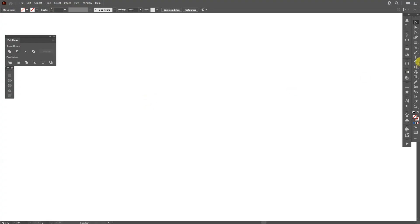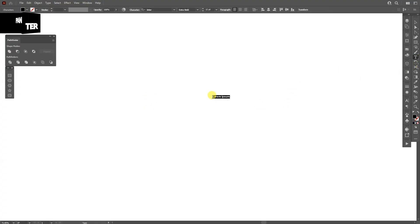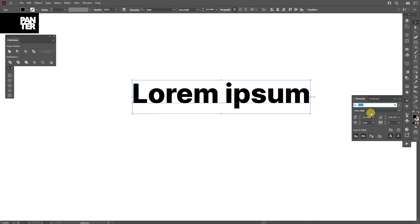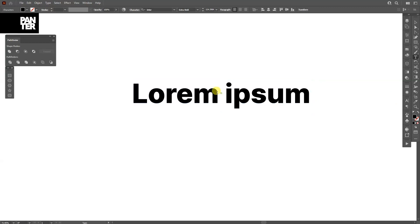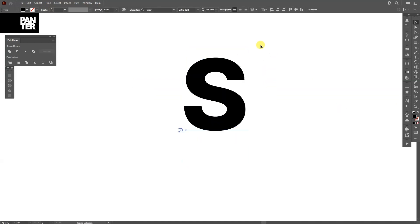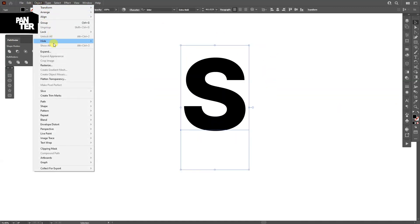First step, let's select the type tool and click. I'm going to scale it up. By the way, I'm using the Enter Extra Bold. I'm going to type in the letter S, scale it up, go to object, go to expand, click OK.